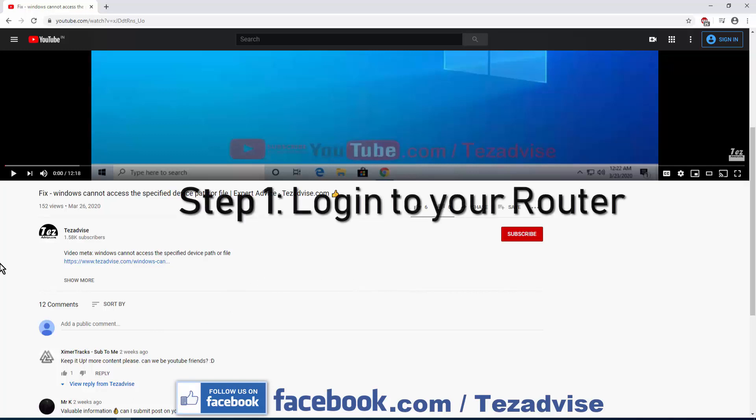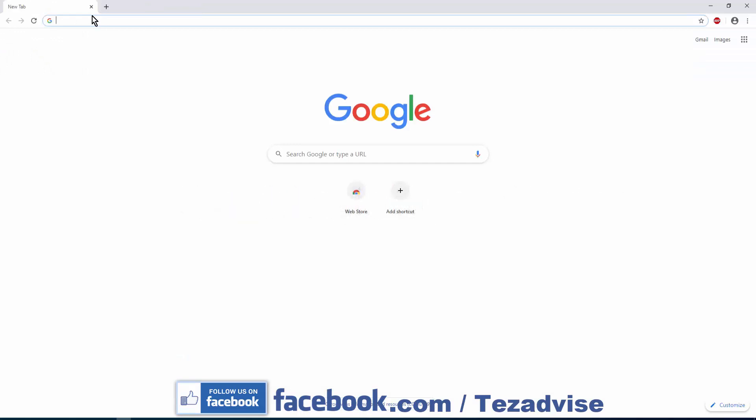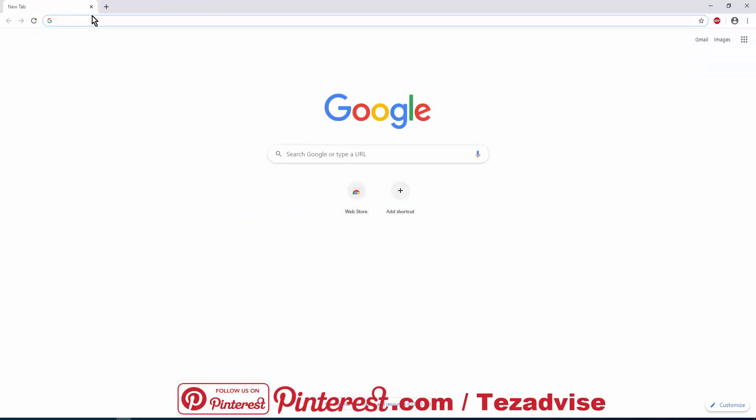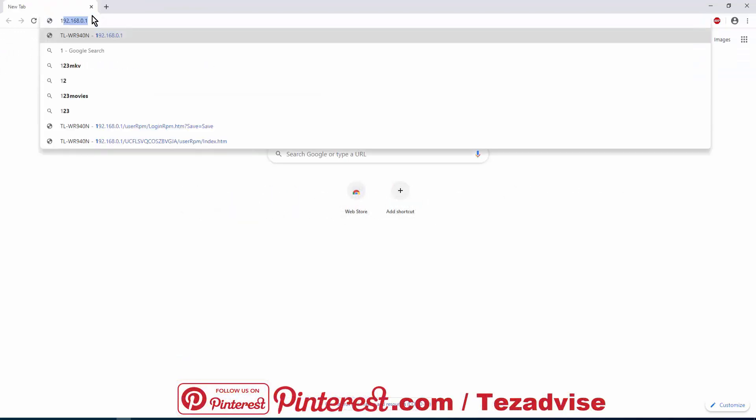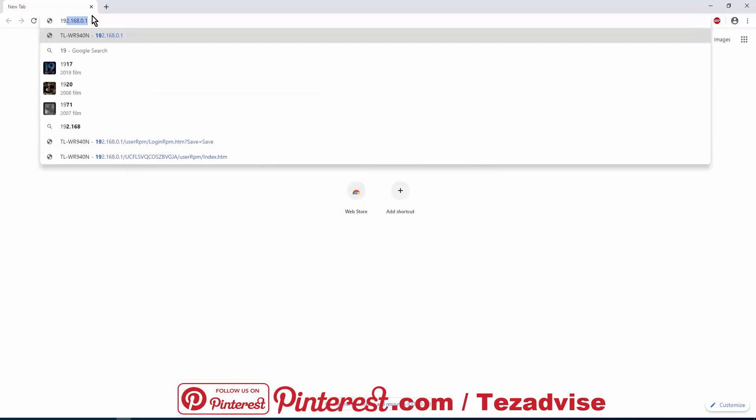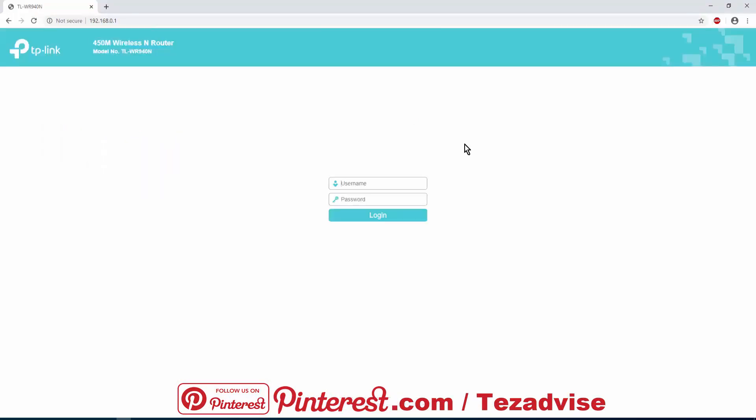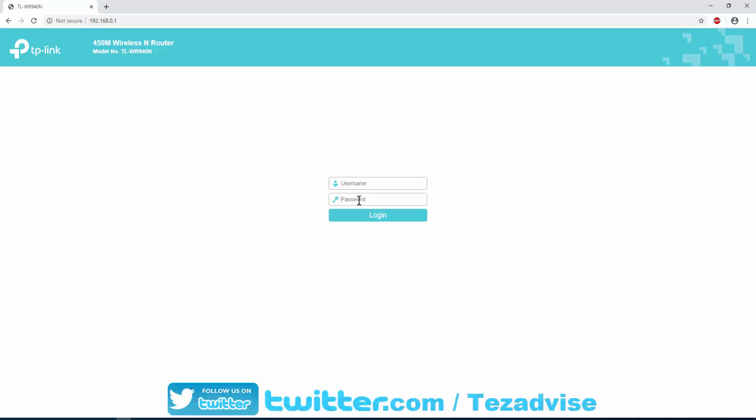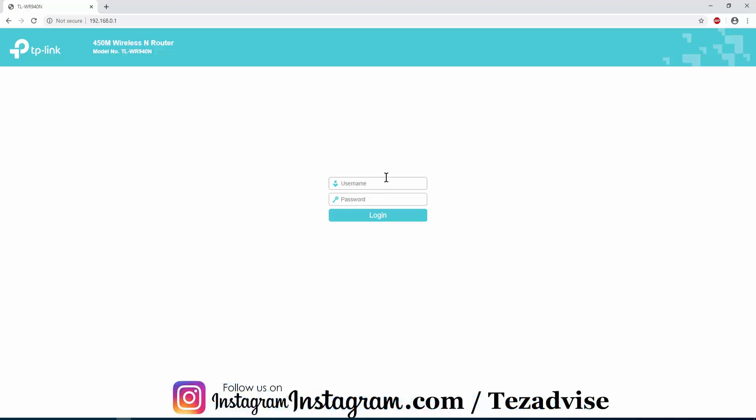Step 1: Login to your router. On the very top of your screen in the address bar, type 192.168.0.1. Now you have to login to your router. In the username type admin and in the password section type admin. If you haven't changed the password of your router, then type admin admin in both. If you have changed the password, then type that username and password here. Let me login.